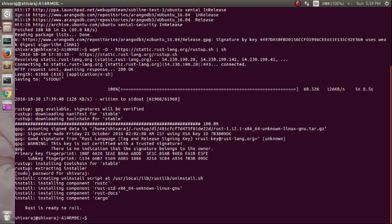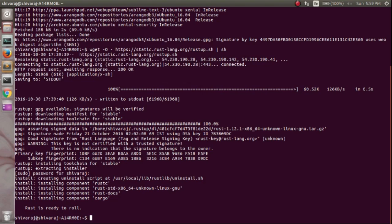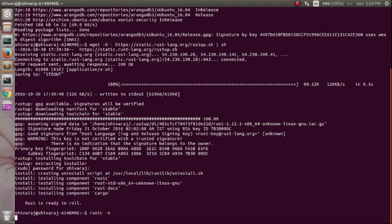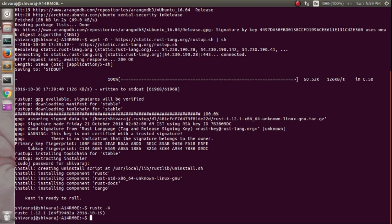Rust script completed. Now, verify the Rust installation by running rust-v. You will get output like this.